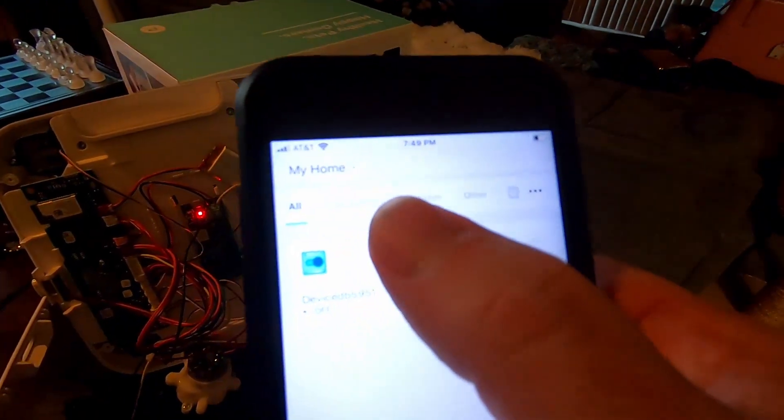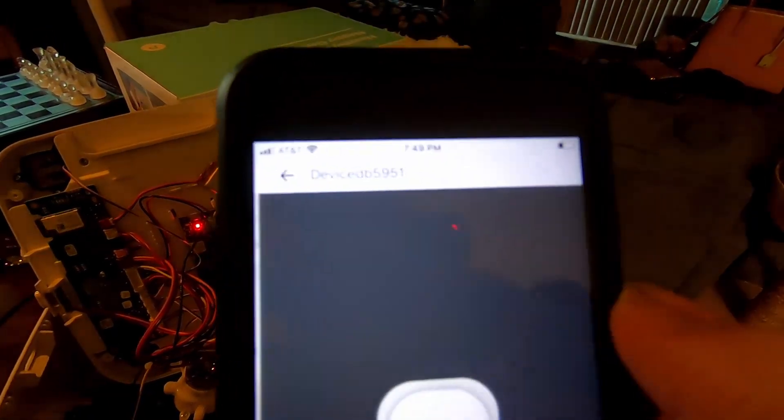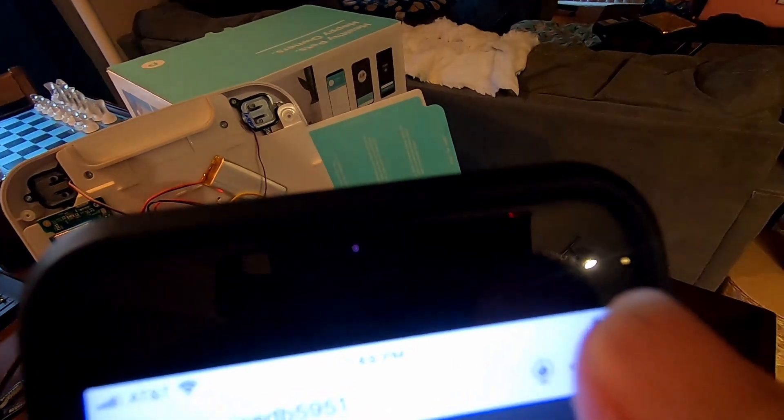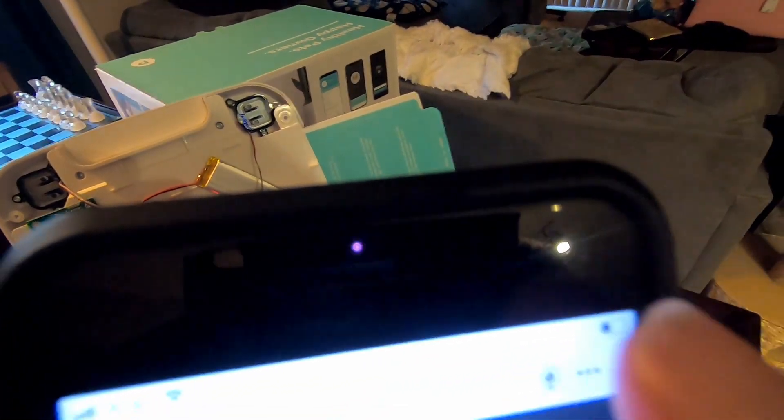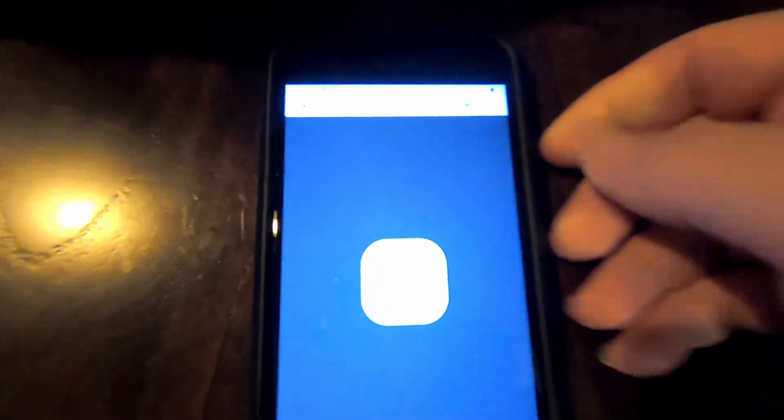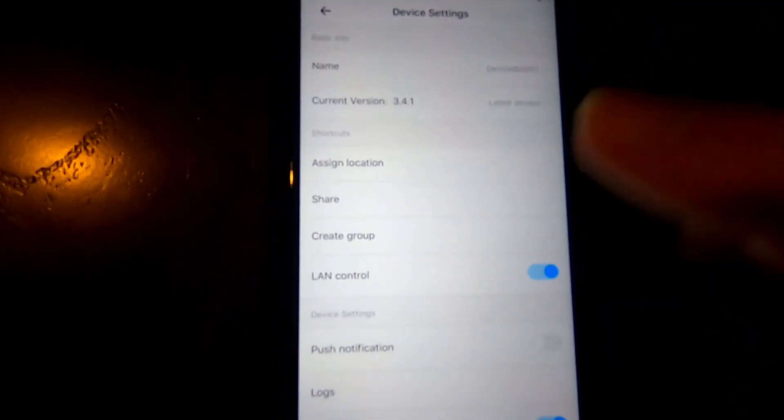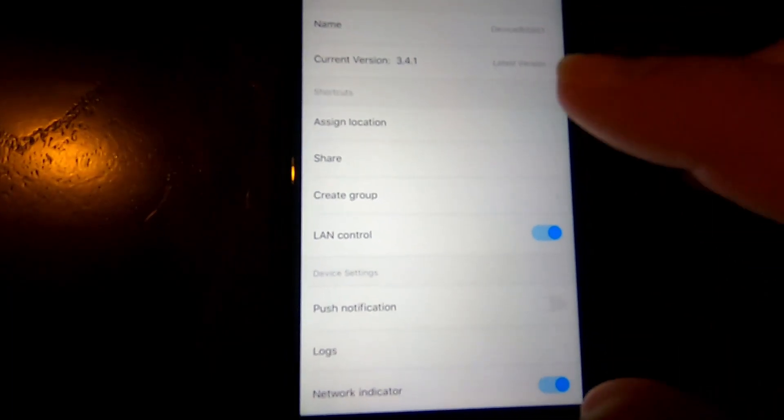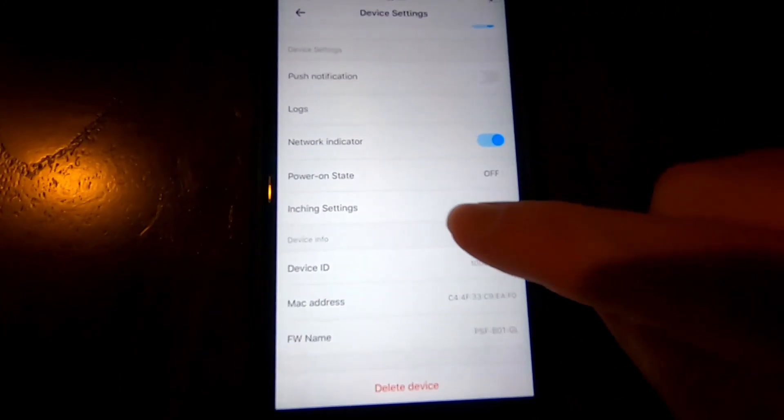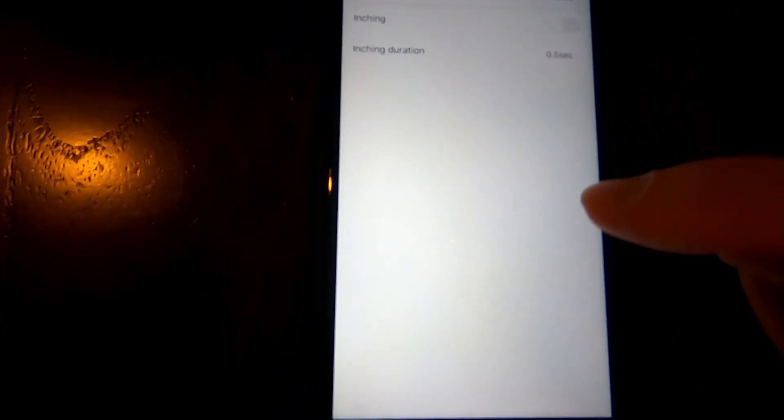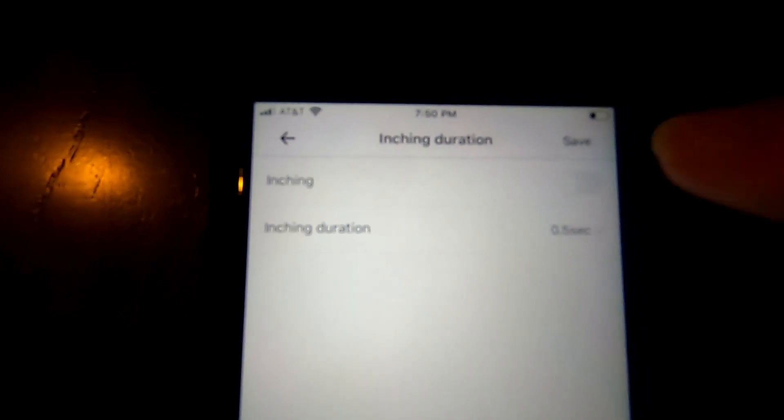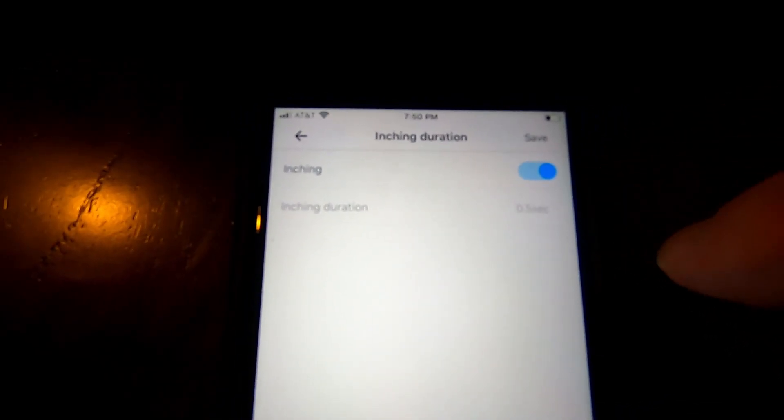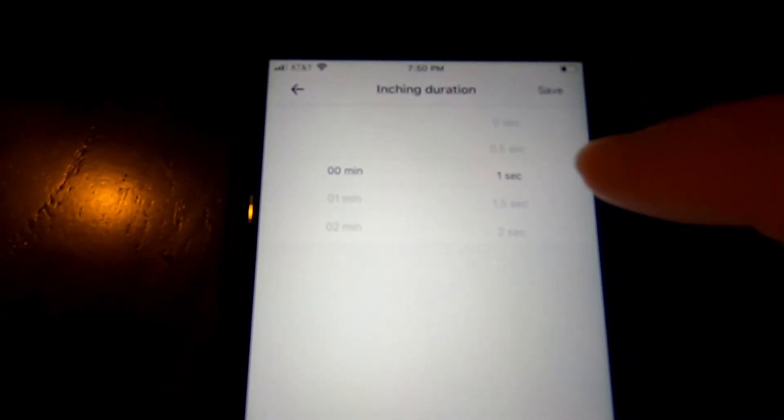So once you've added it and it's there, you want to click on it. And then up in the top right-hand corner here, there's these ellipses, the three little dots. And you're going to hit that to bring up the settings. And they're probably, if you buy the board and it's the first time you're setting it up, there's probably a firmware update for it. You're going to want to do that as well. But to turn on inching, you're going to come down here to inching. And you see how it's set to off. You're going to turn that on.